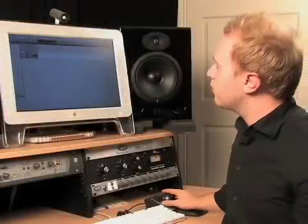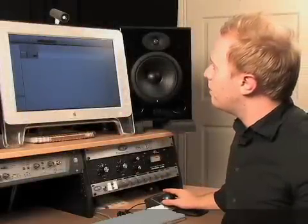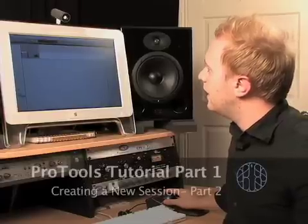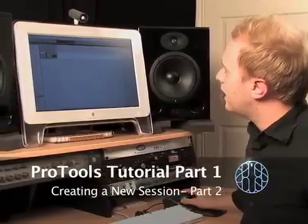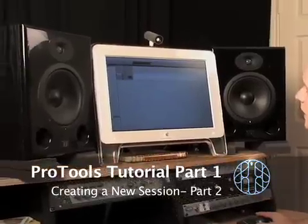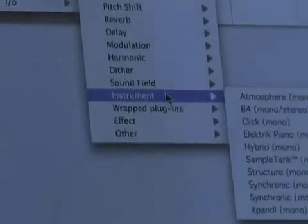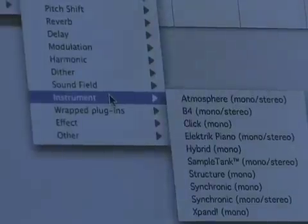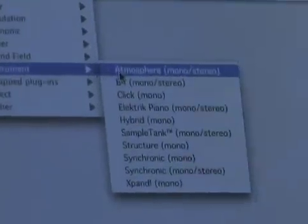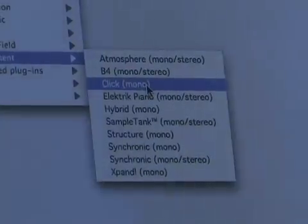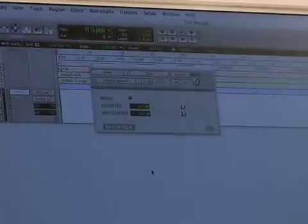Now that we have those things sorted out, we're going to go up here to our inserts and these little tiny up and down arrows here. I'm going to click on the top one and go to plug-in and down to instrument. They consider the click an instrument, and there it is — click. That loads up the click plug-in. There it is, nothing fancy.